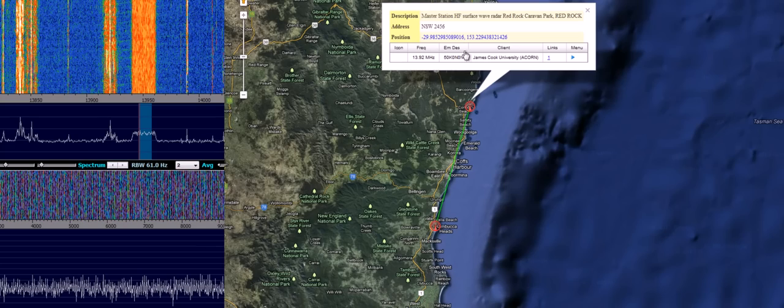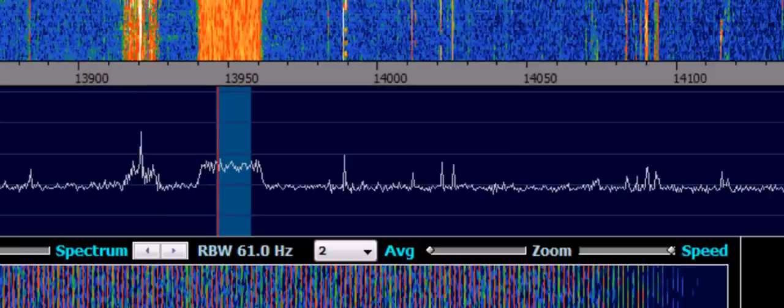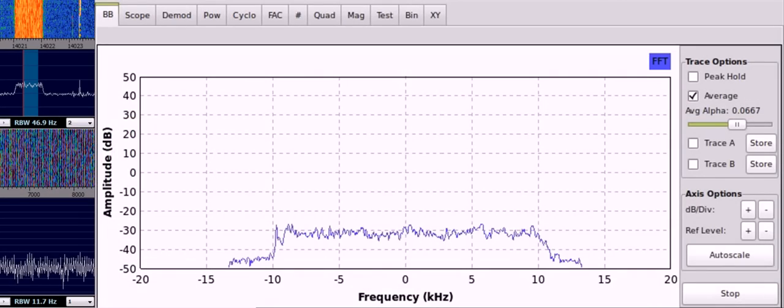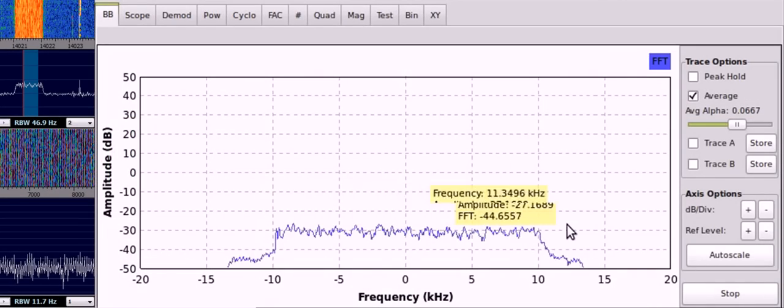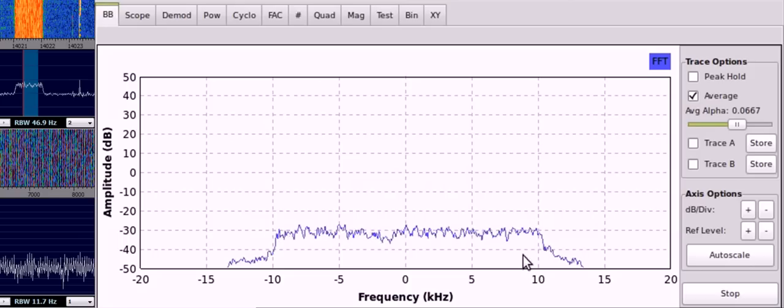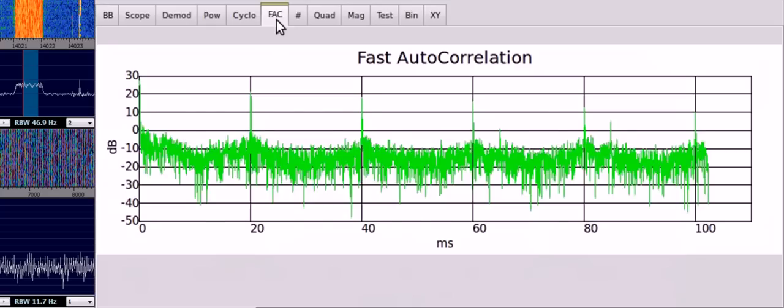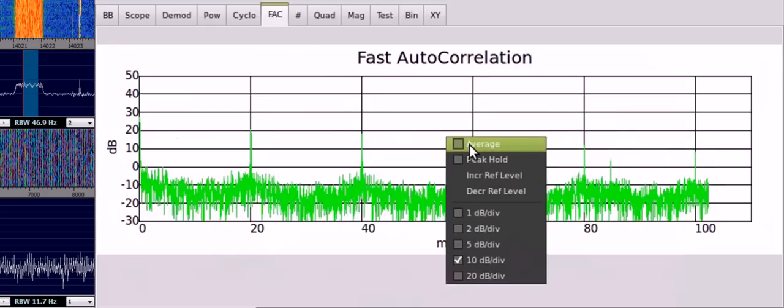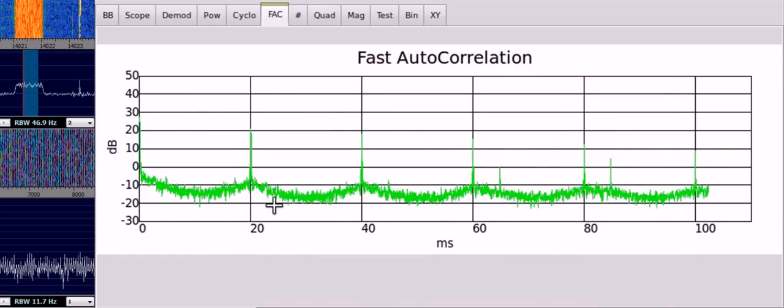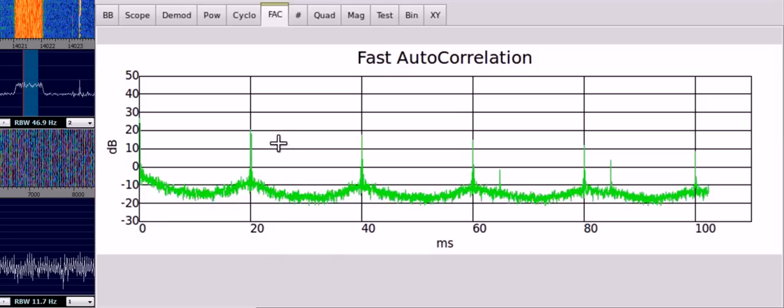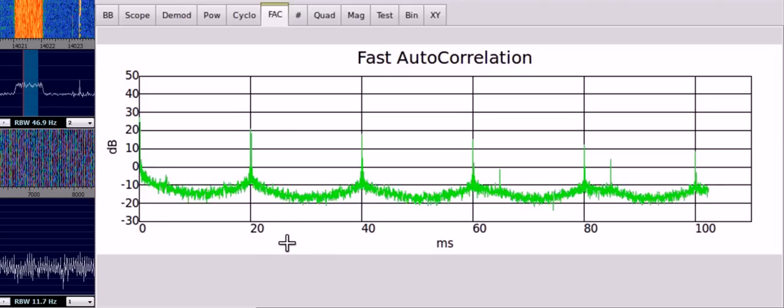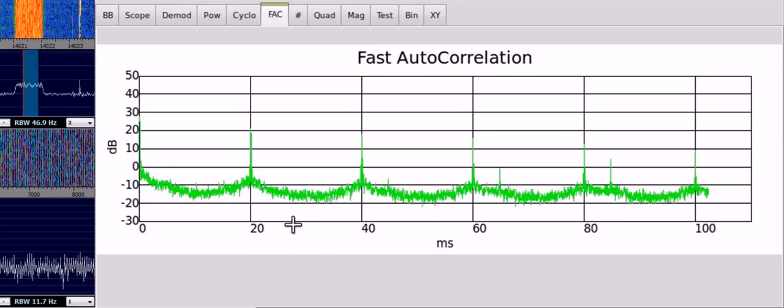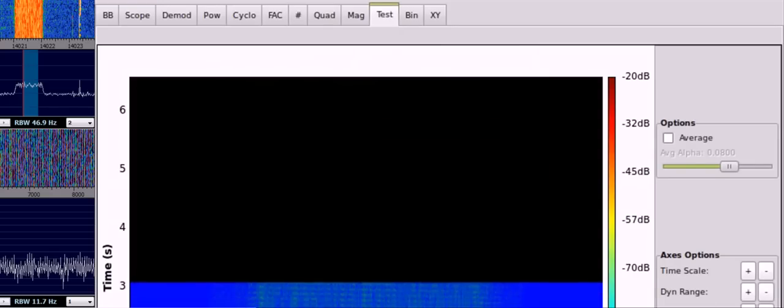And if we actually put this signal into GNU radio, we can see that we have the baseband signal once again here. If we have a look at the autocorrelation, we can see very strong peaks popping out. The first one being at 20 ms.